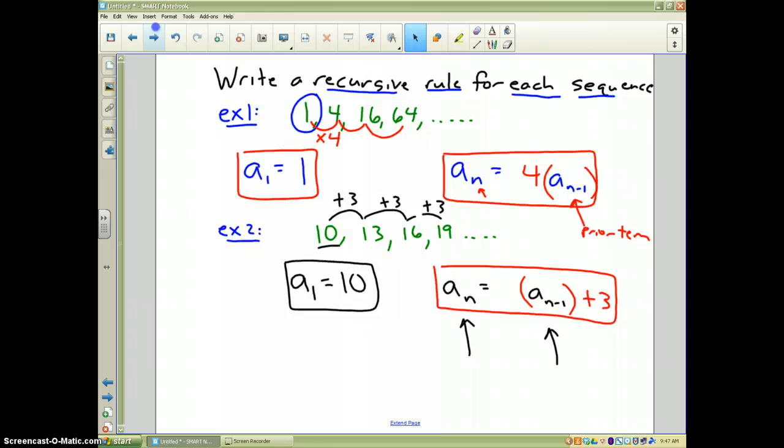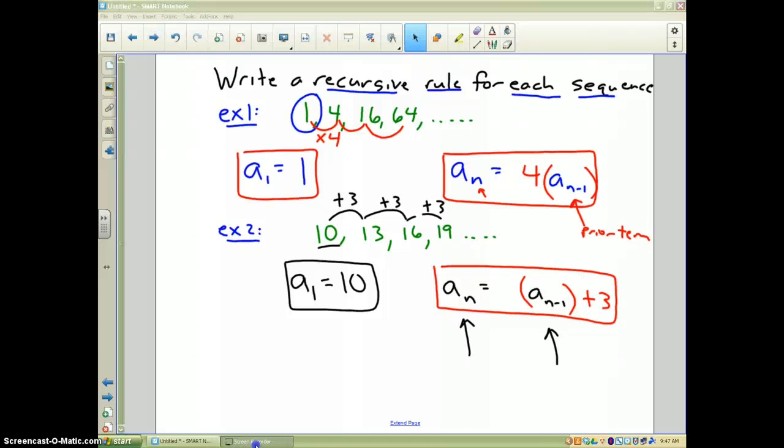The second video will talk about a different way to represent and write mathematical equations for sequences using explicit formulas. If you have questions, that ends the recursive formula part.